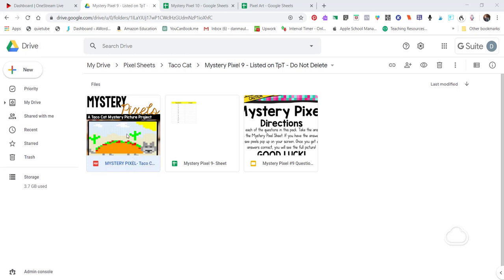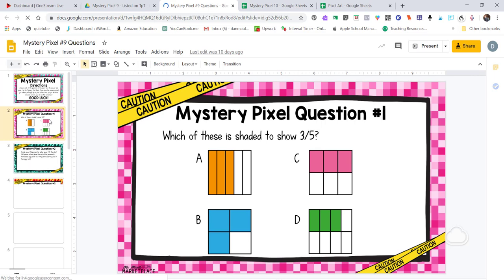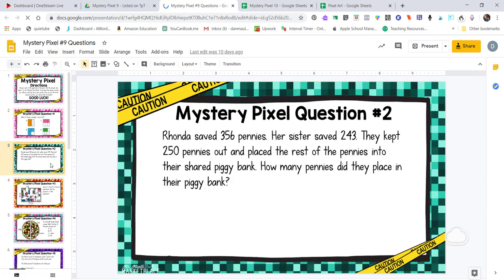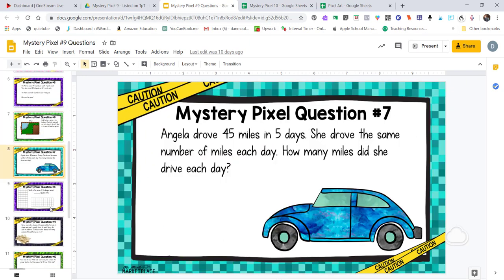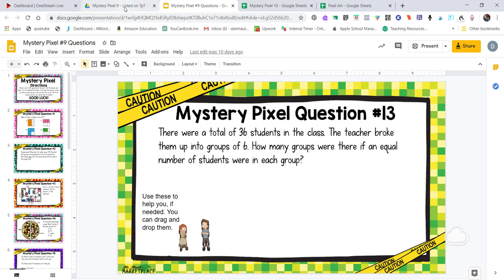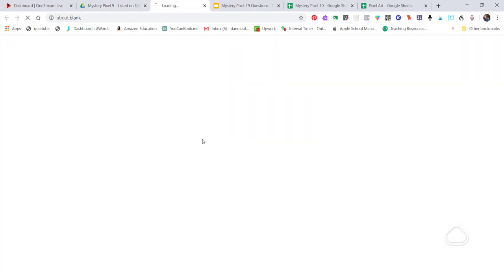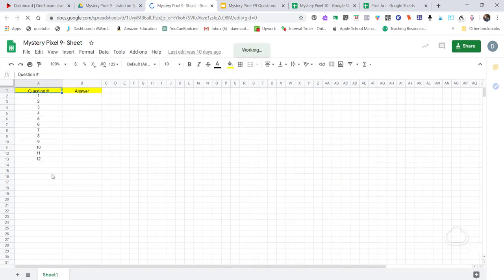I'll show you a mystery pixel I already have completed — this one is a taco cat. First, I give the kids their questions in Google Slides. All of my questions are here: I give directions and then go into each question. Some are multiple choice, some are short answer, and this one has 13 different questions. Now let me show you how those line up in the mystery pixel sheet.